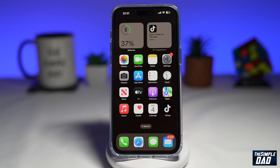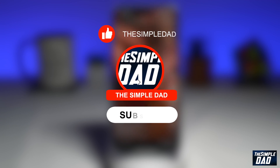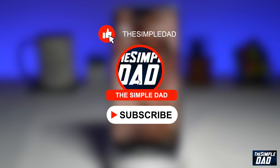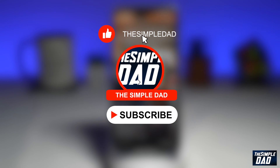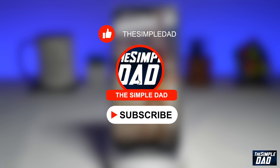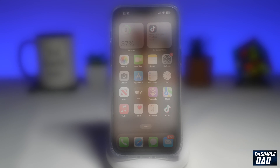Welcome to another Simple Dad iPhone tutorial. In this video, I'll show you how to save your voice memo to Google Drive from your iPhone. If you're new on the channel and you want to find out more about your iPhones, Android phones, and any other social media apps, then go ahead and hit that subscribe button to become a part of the Simple Dad community. Hit the like button if you find this video useful.